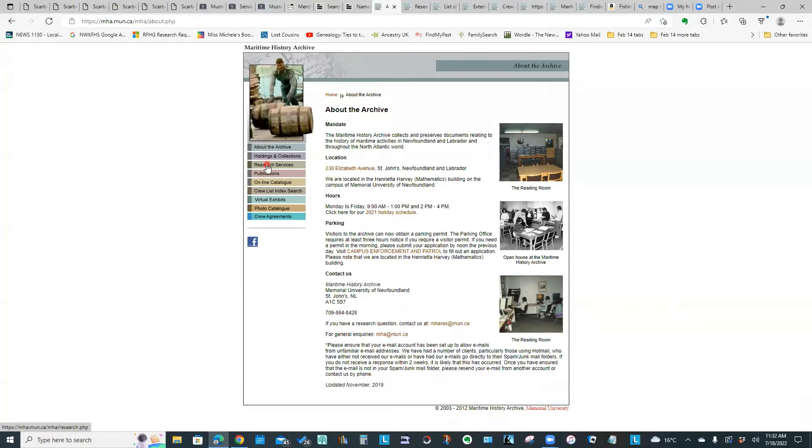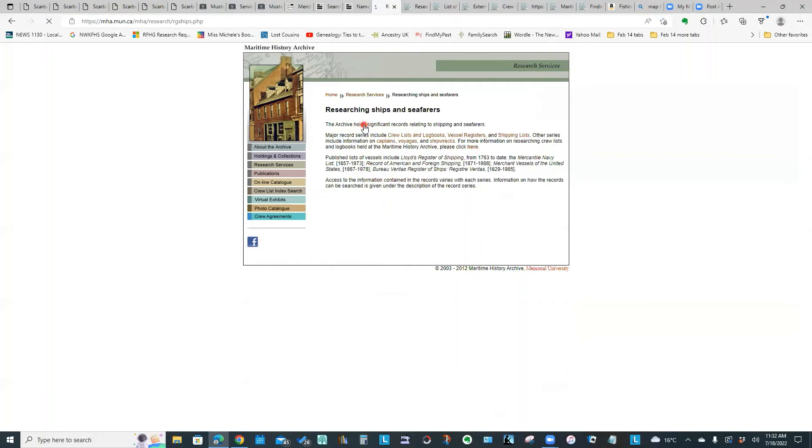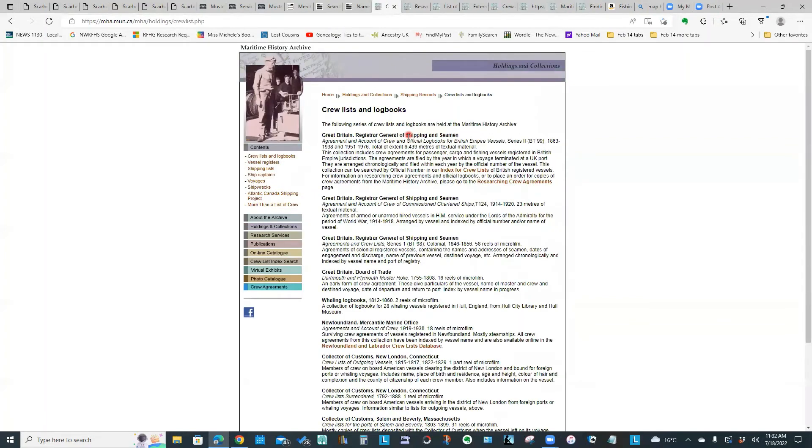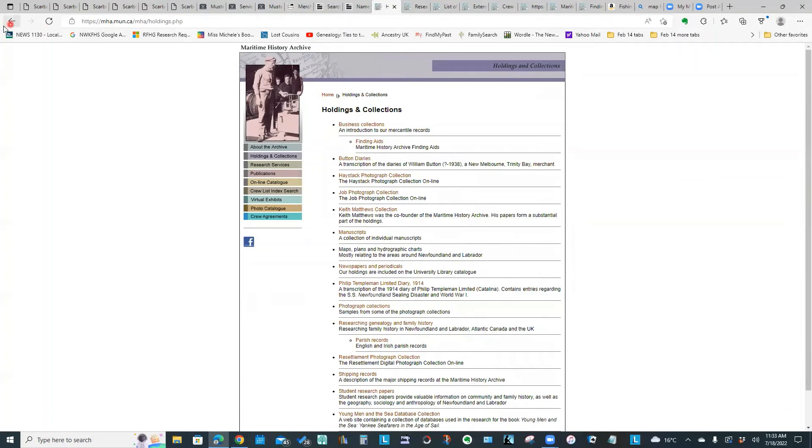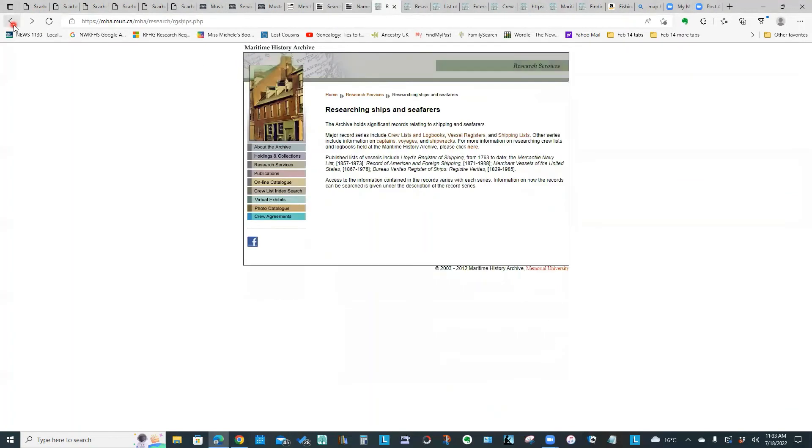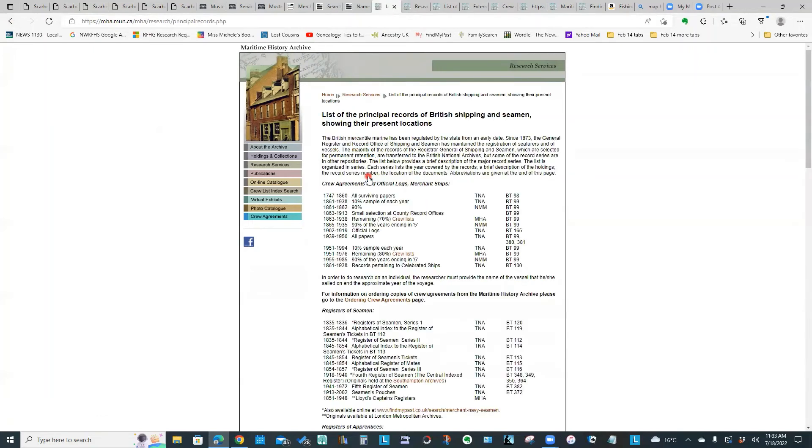If we click on research services, you have four different categories. The two that you would probably be most interested in would be researching ships and seafarers. If we click on that, there are all kinds of clickable links buried in here. If I click on crew lists and log books, it gives a lot of information here. If we were to click on principal records of shipping and seamen, this is showing the holdings that they have and where to find some of those key documents that might be helpful. It is a really useful resource if you are researching your seafaring ancestors.